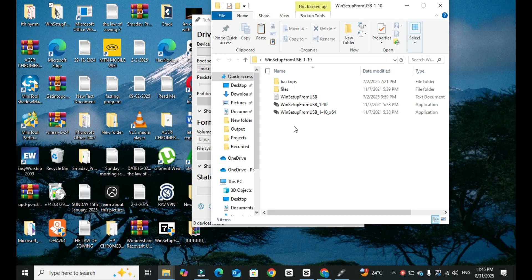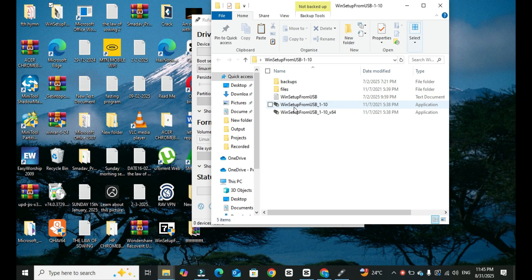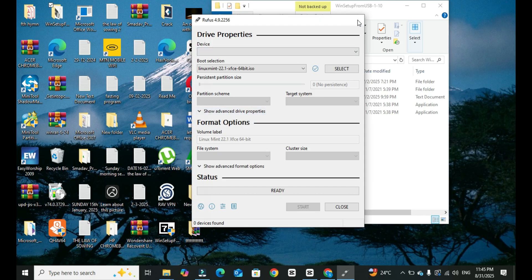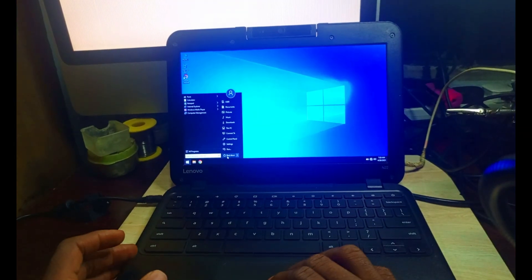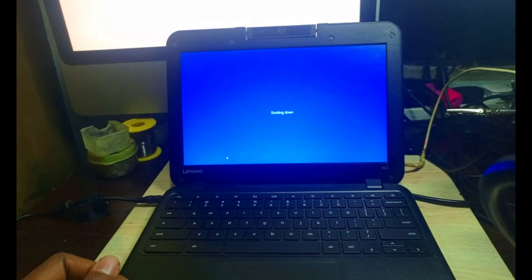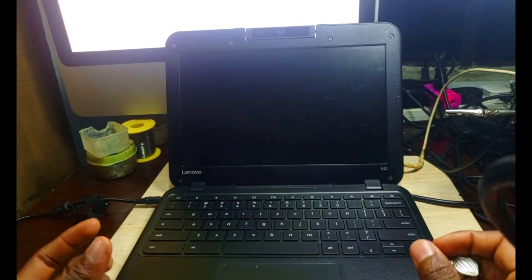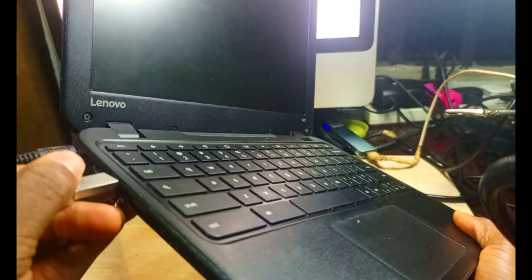Now let's continue. We have already created our flash drive with Rufus. What we have to do now is plug in our flash drive to the system and run our Linux operating system. We have to shut down first. There's the flash drive with our Linux Mint installation inside it.